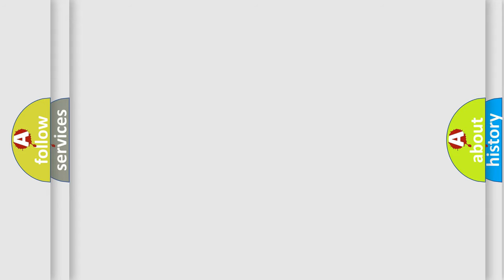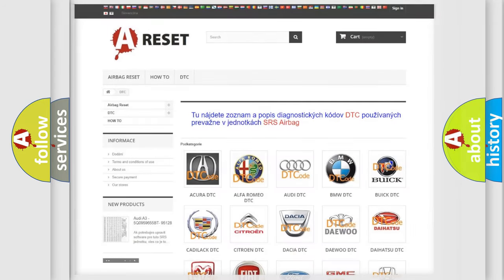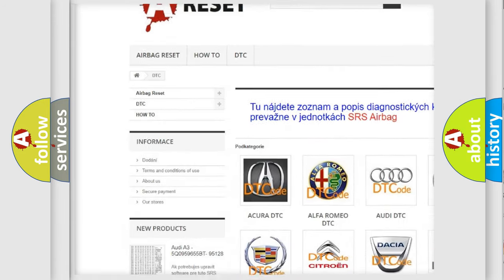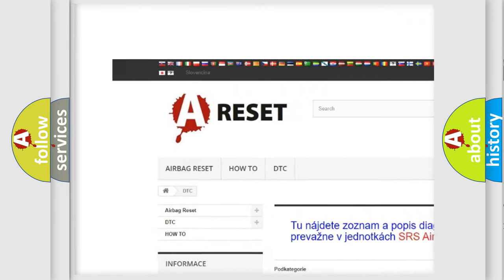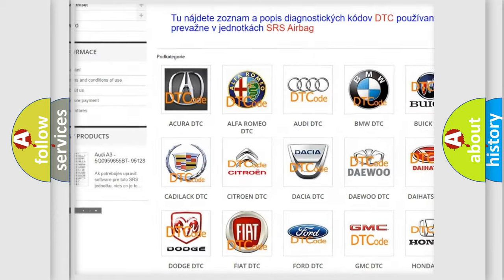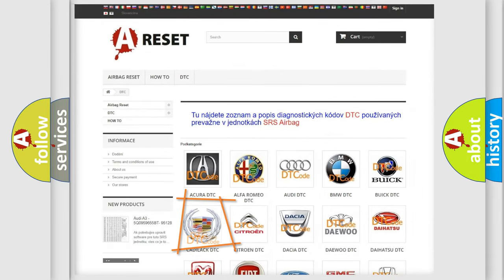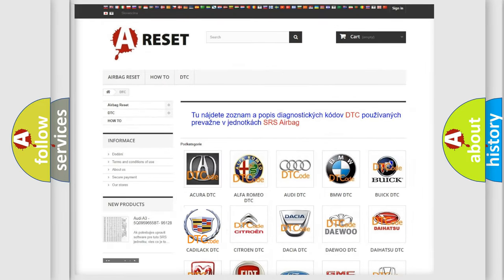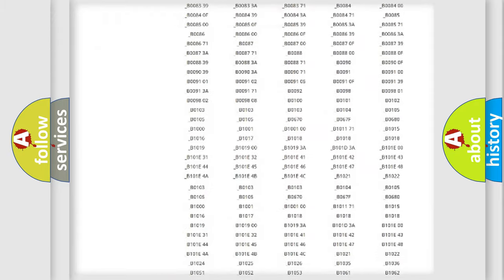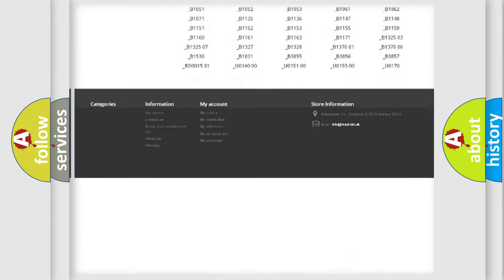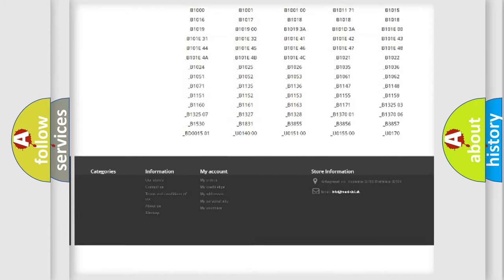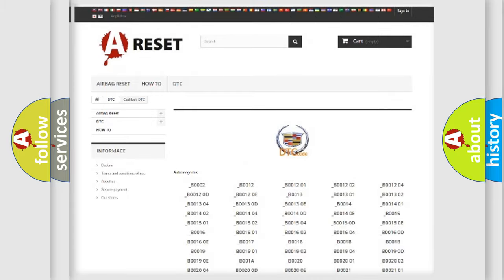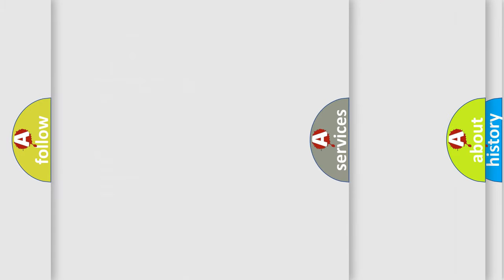Our website airbagreset.sk produces useful videos for you. You do not have to go through the OBD2 protocol anymore to know how to troubleshoot any car breakdown. You will find all the diagnostic codes that can be diagnosed in Cadillac vehicles.